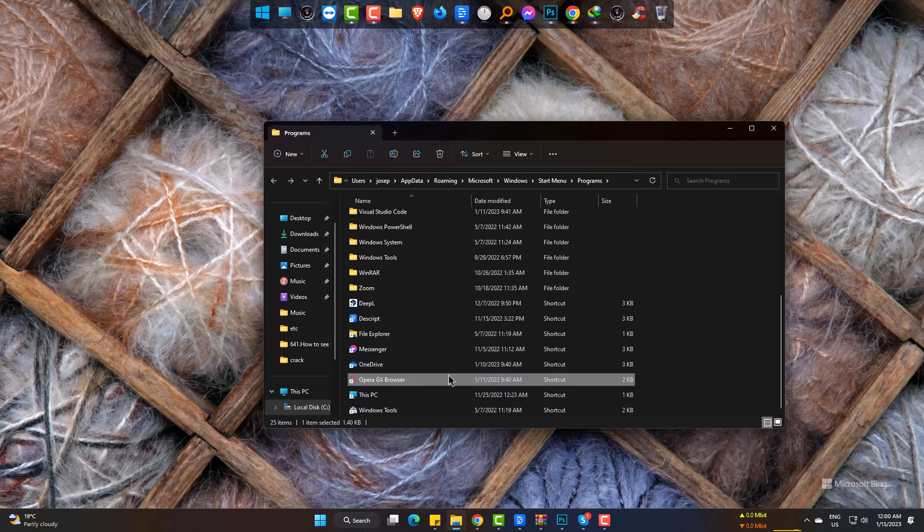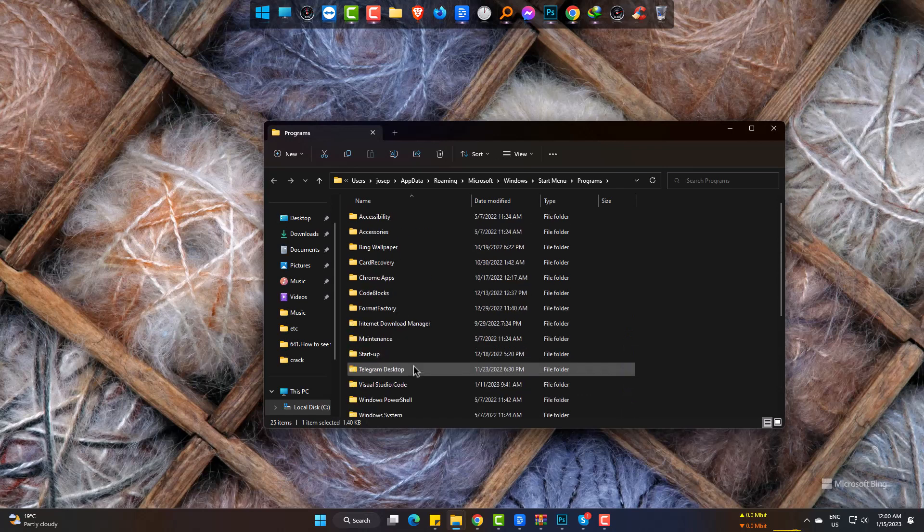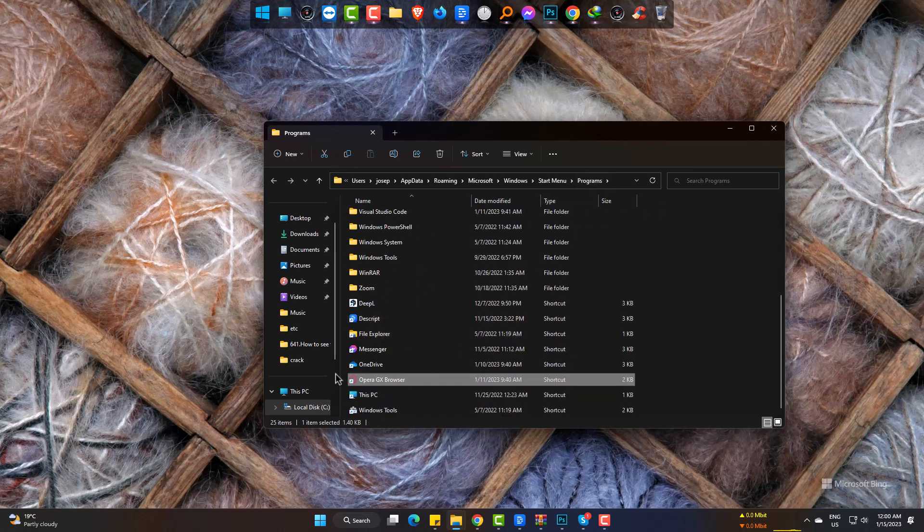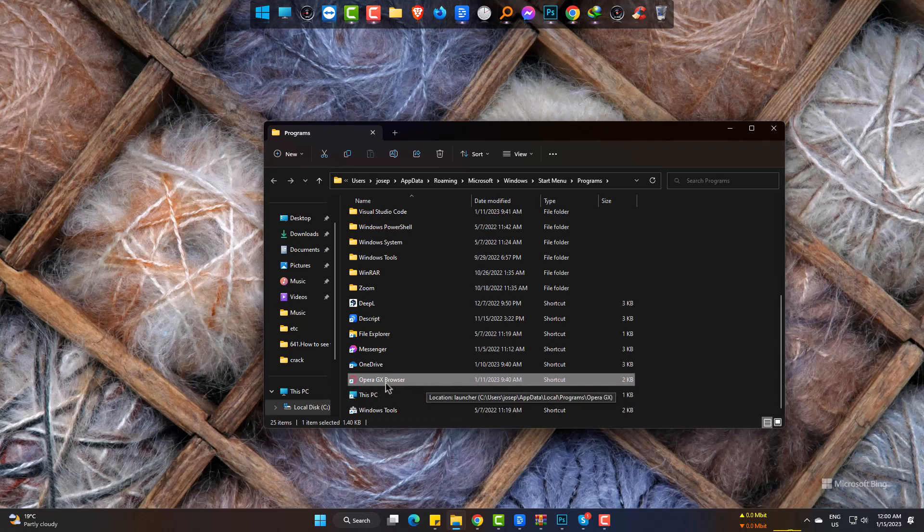A window has appeared, but it is not the exe file folder. All the shortcuts are there. So again, right-click and open File Location.